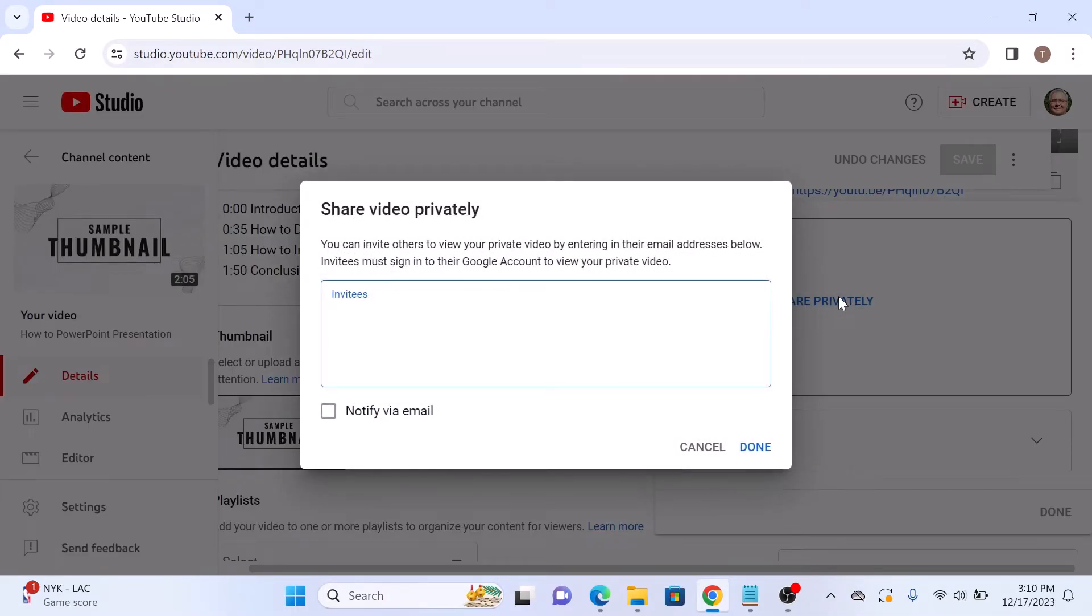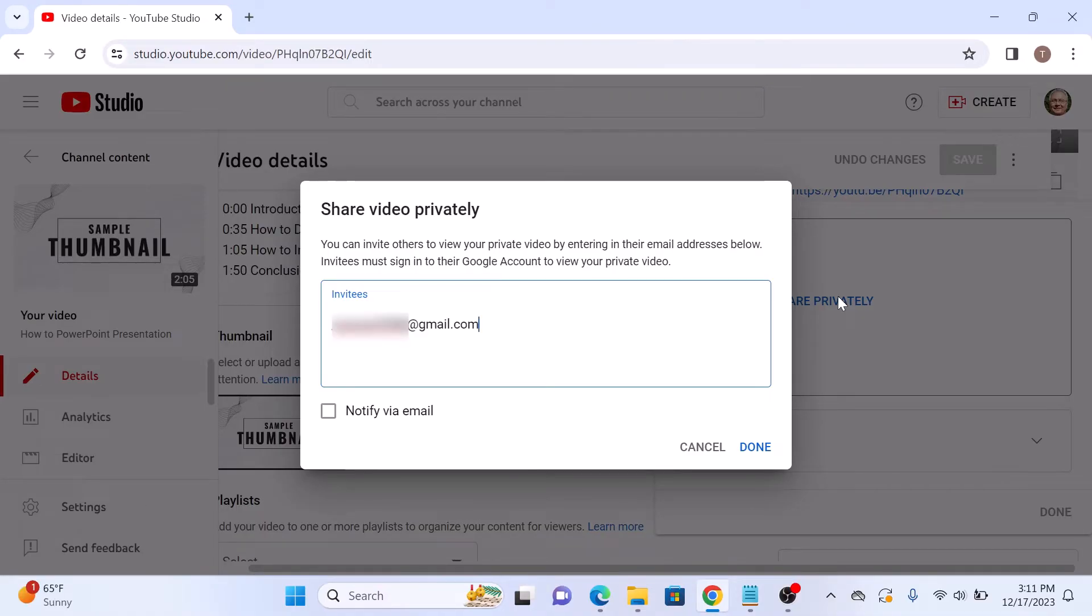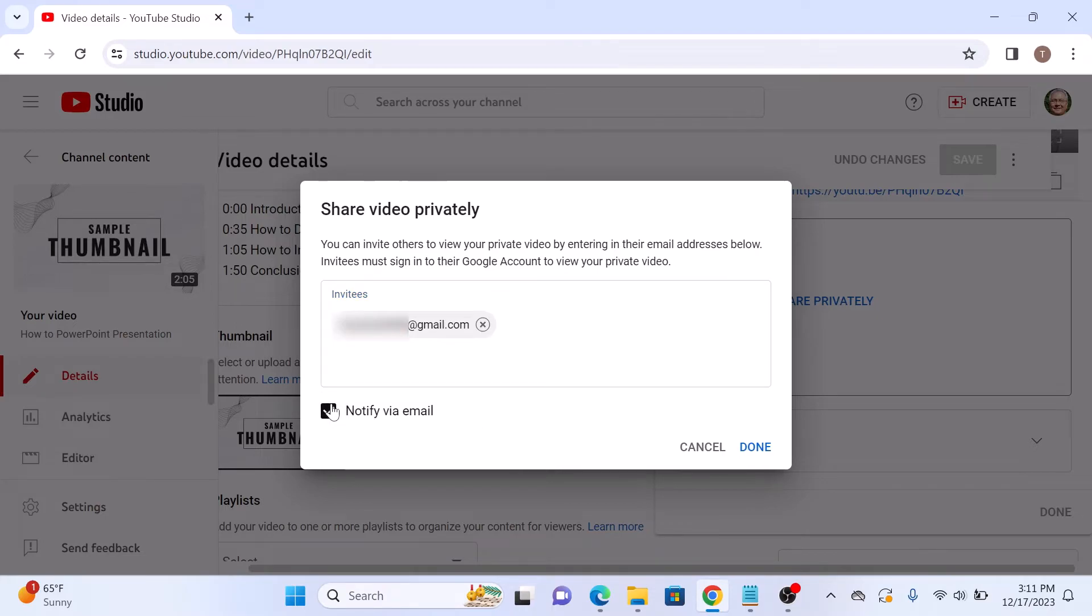Now type in the Gmail address of the person you wish to share your private YouTube video. Also, make sure to check this option, notify via email and click on Done button.